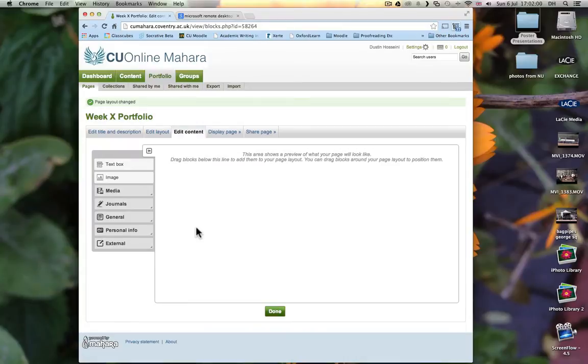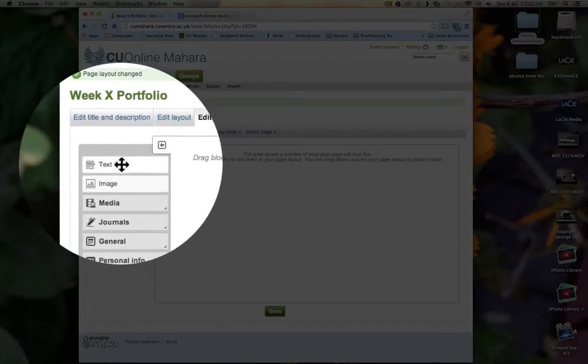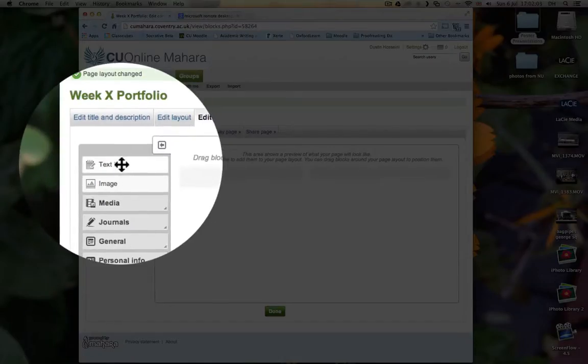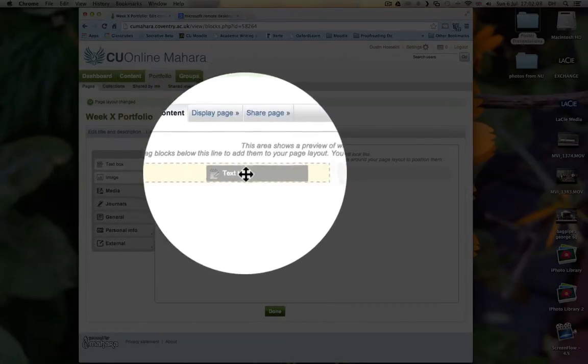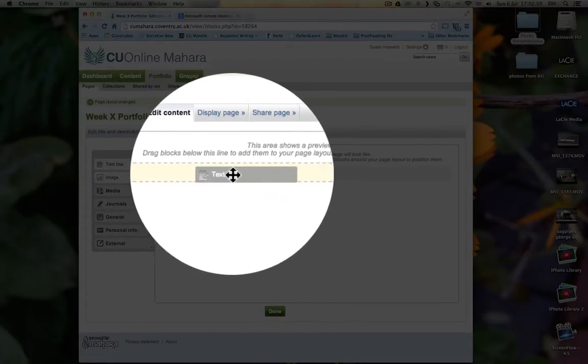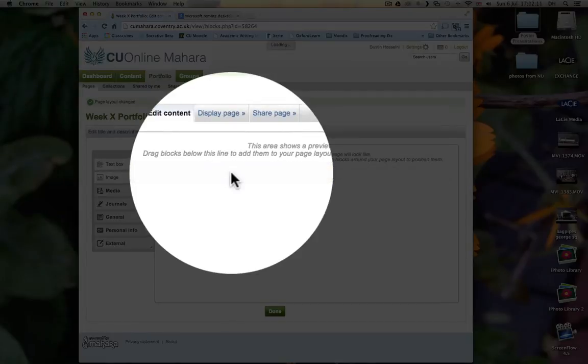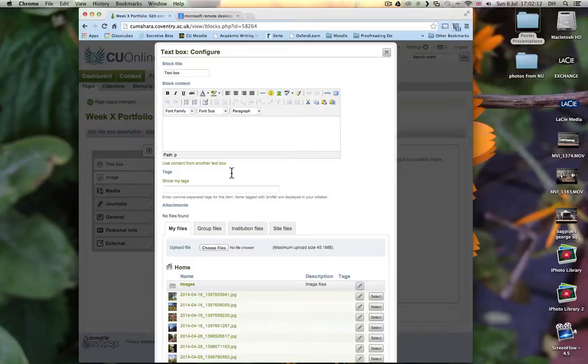Then we need to add our portfolio. So click on Text Box. Drag it. You'll see the background becomes yellow. Put the text box there. And then we'll see a window open up that looks like this.